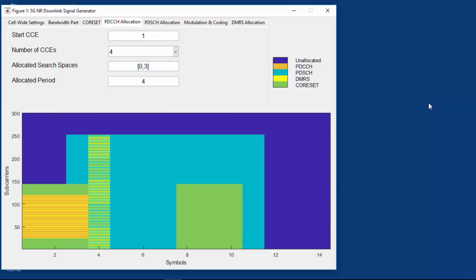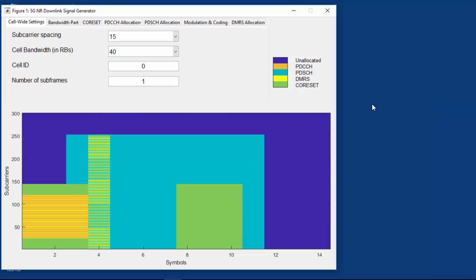Let us have an interactive look at those parameters with a utility that uses MathWorks 5G Toolbox. Here we can quickly vary the core set and PDCCH or DMRS definition and observe the effect on the resulting 5G OFDM grid. We are looking at one subframe with a 15 kHz subcarrier spacing, and we can see the core set in green, the PDCCH in orange, the data channel in teal, and all associated DMRS in yellow.